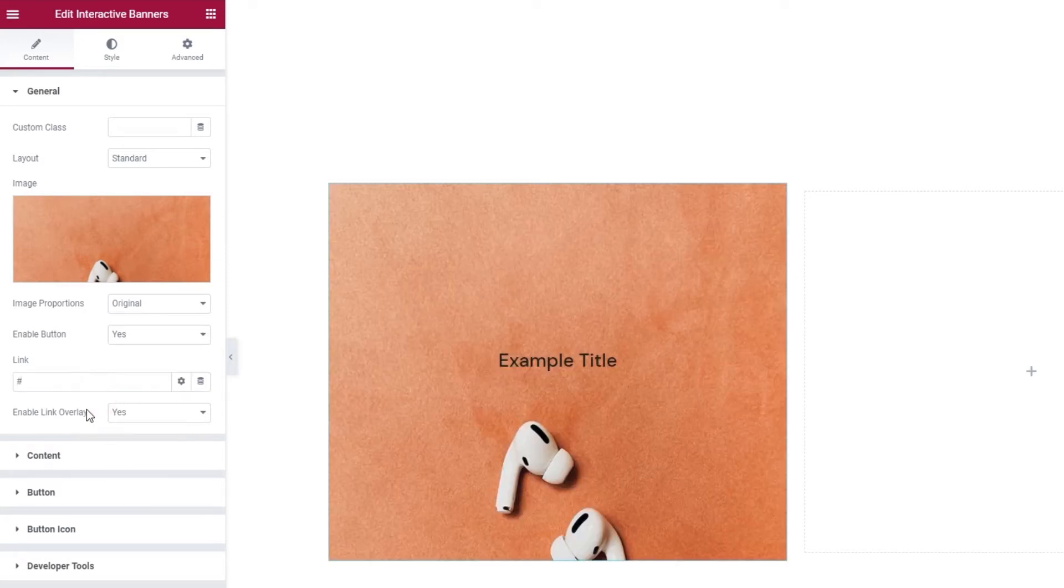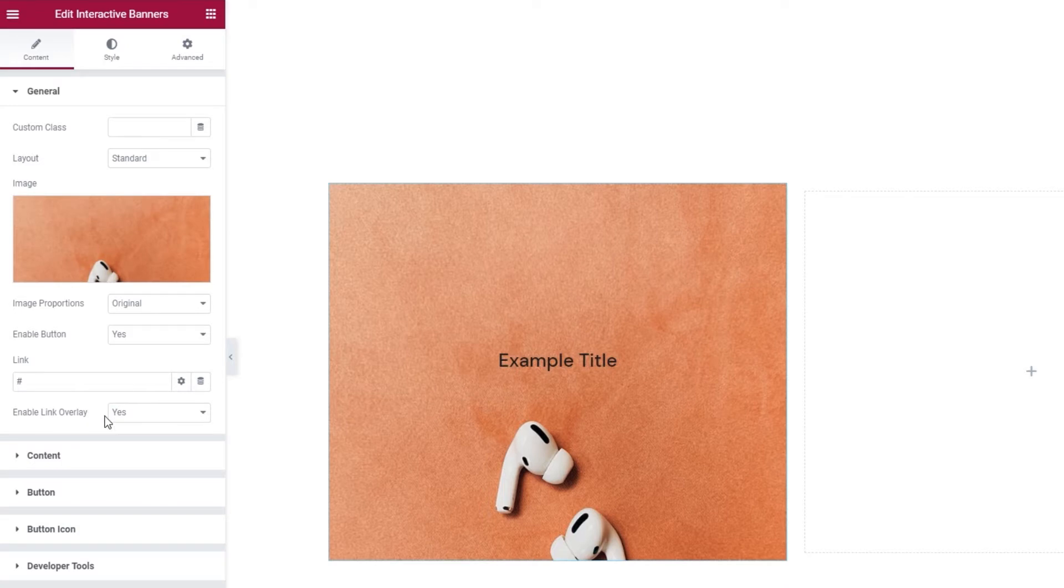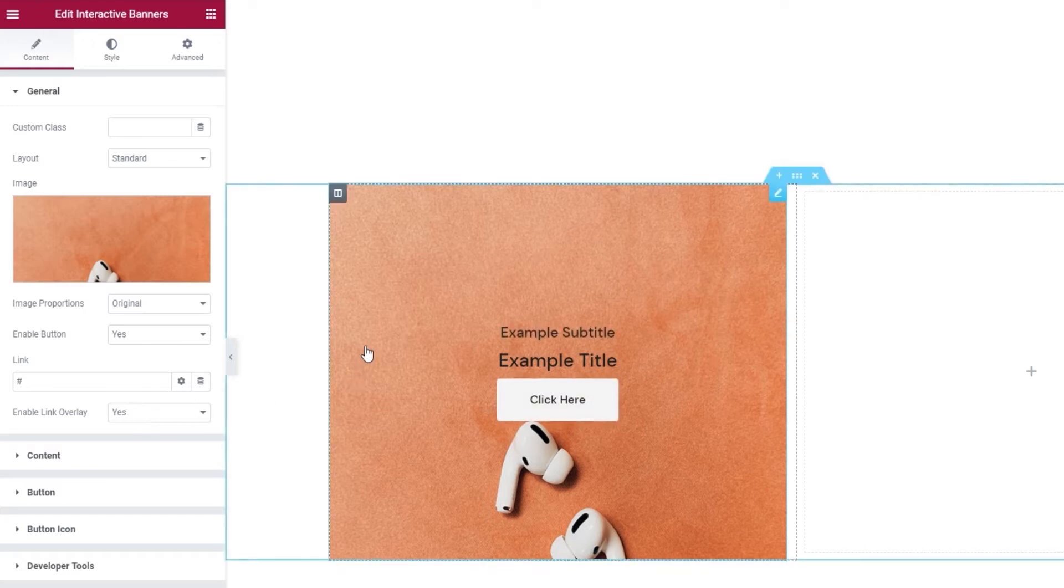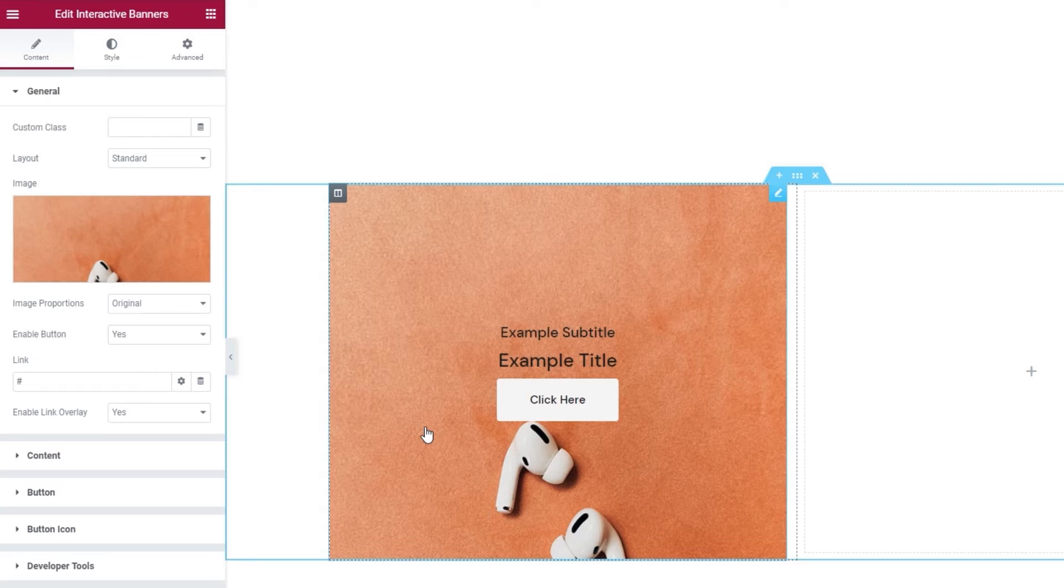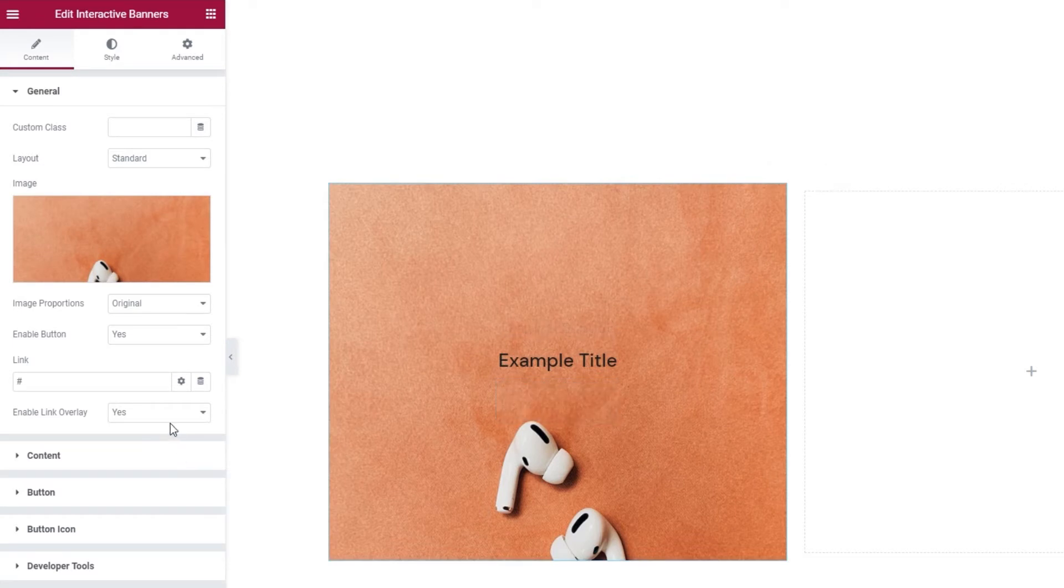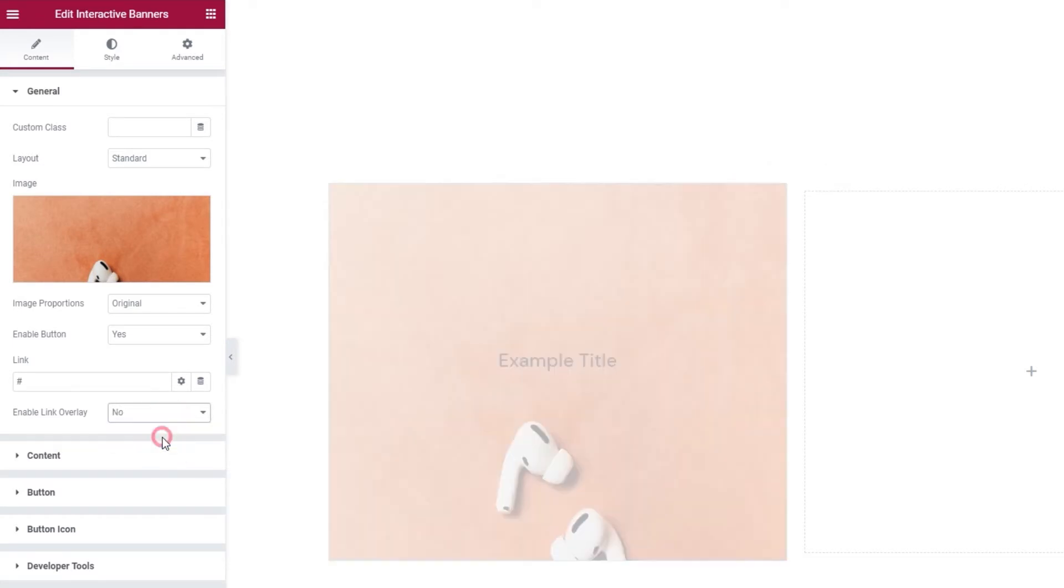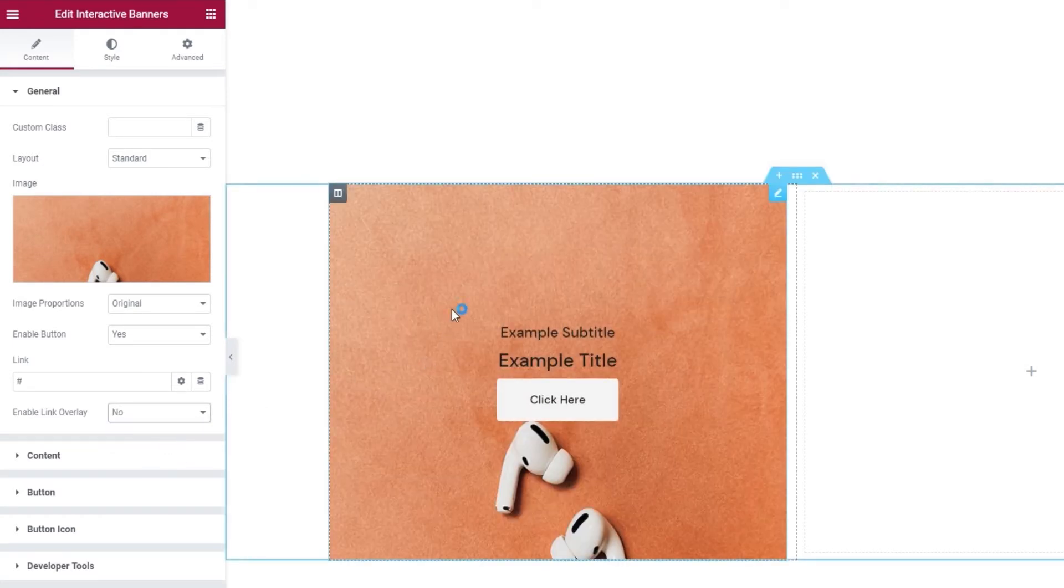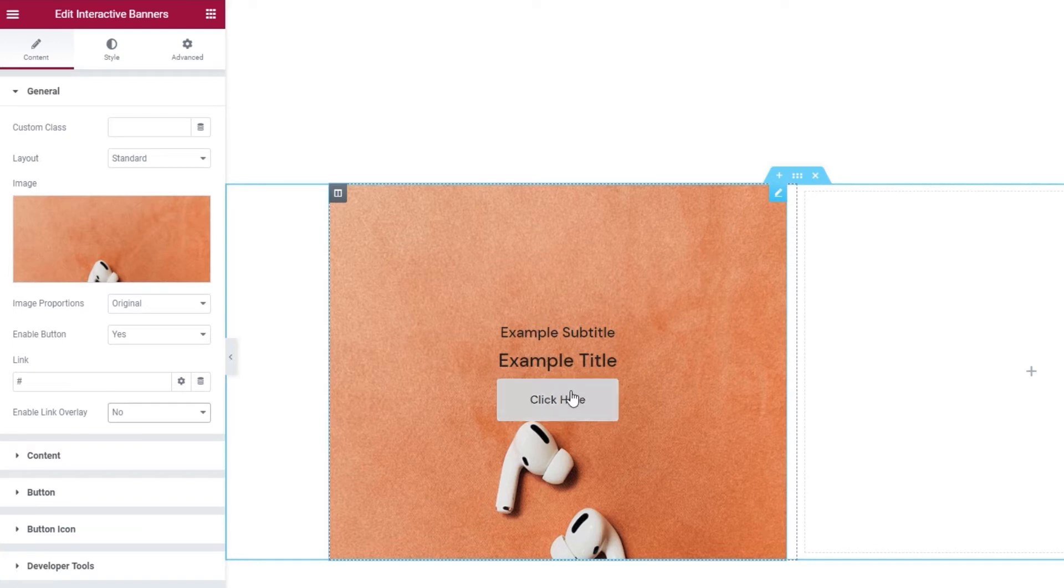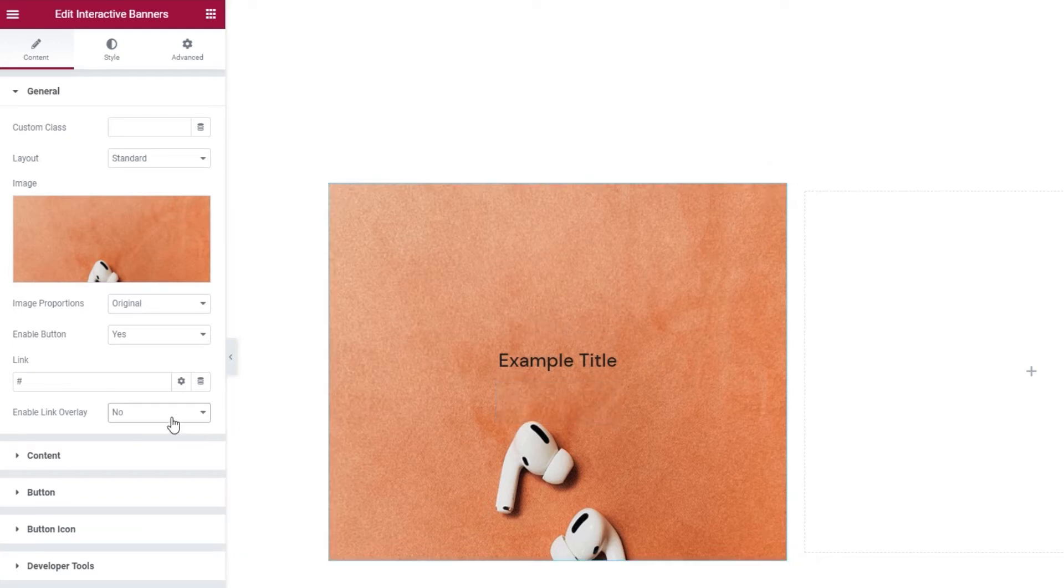Then we have the enable link overlay option. Keeping it switched on means the link we set will be active over the entire banner. You can see the whole thing is clickable when I hover over it, as I have a pointer instead of the regular cursor. By the way, you can set a link without adding a button. Simply keep the link overlay enabled and the link will stay active over your banner. If you disable the link overlay, then the only thing clickable on the banner will be the button. I'll keep this enabled for my banner.